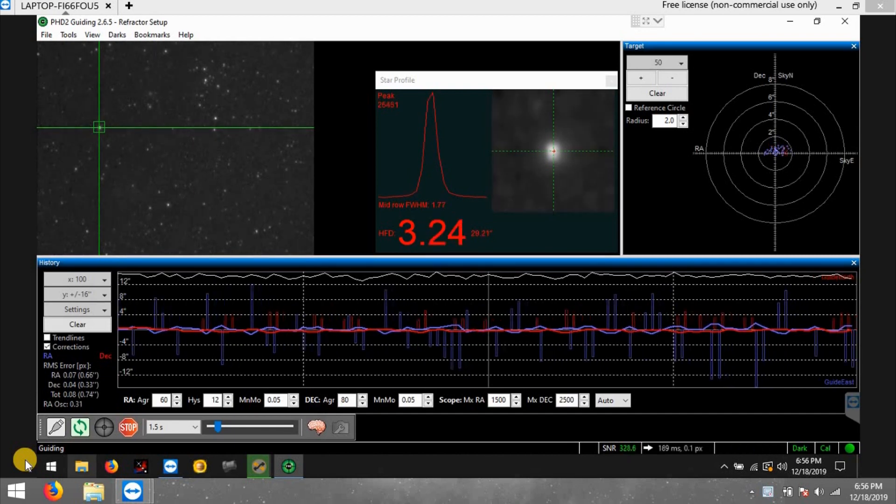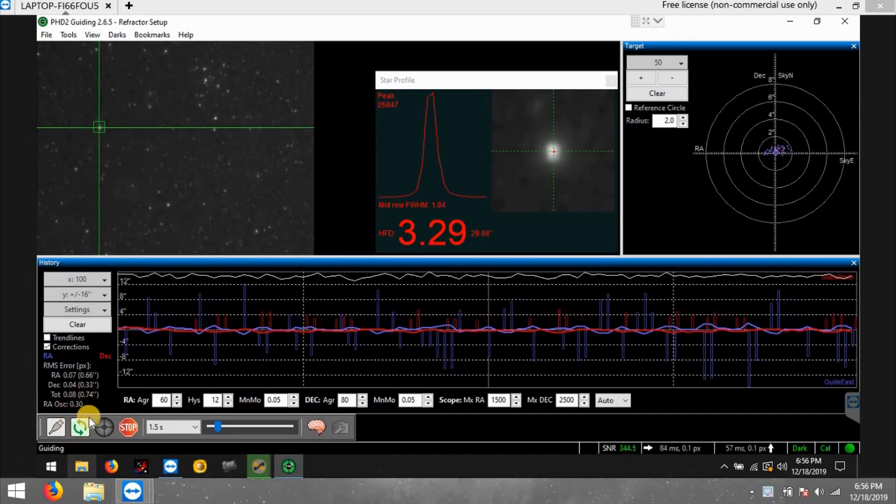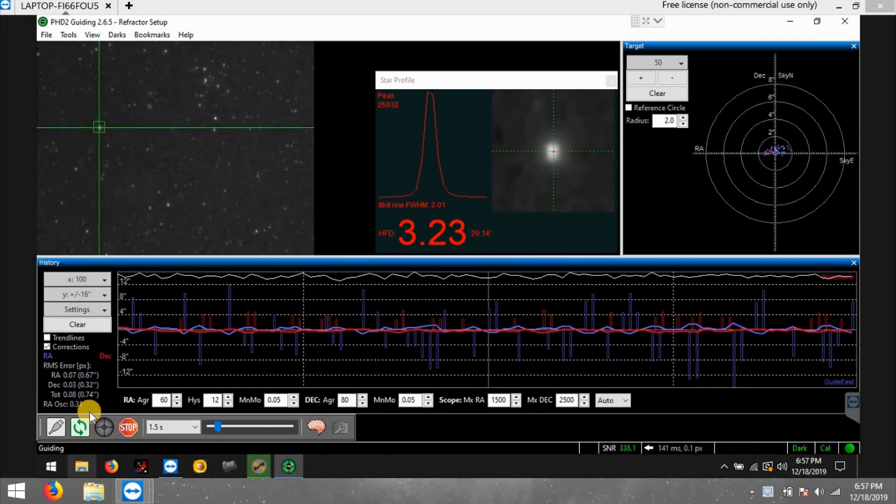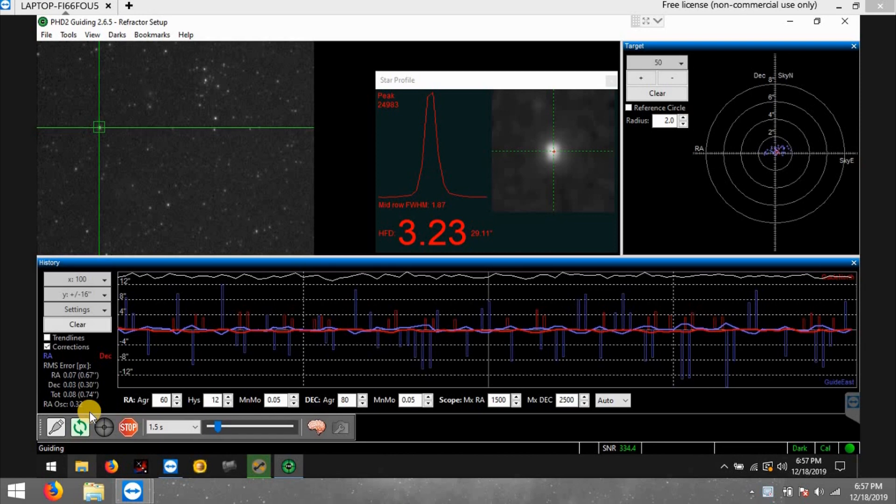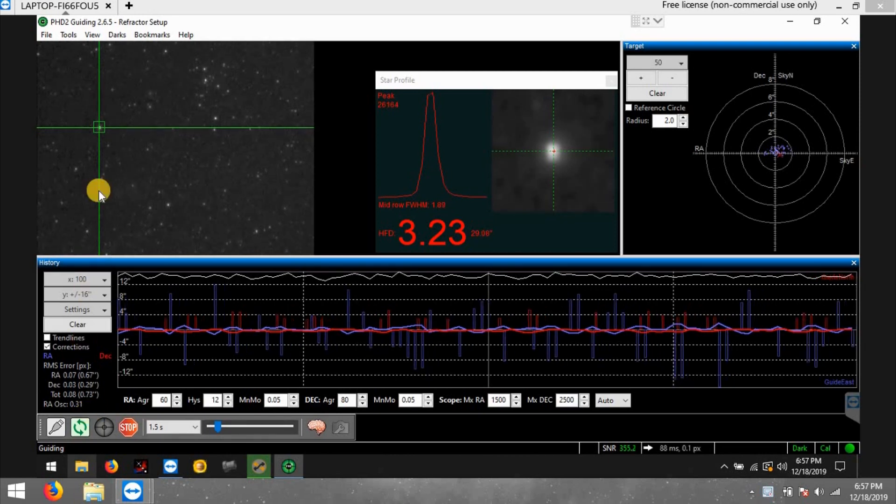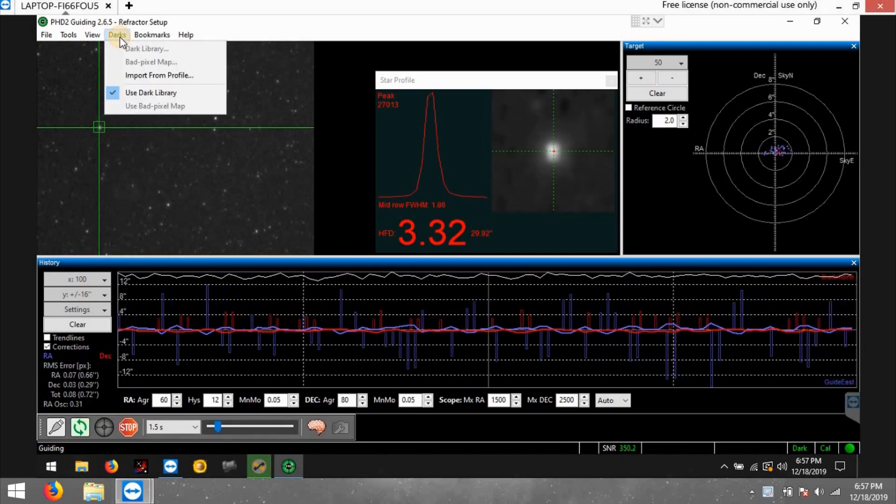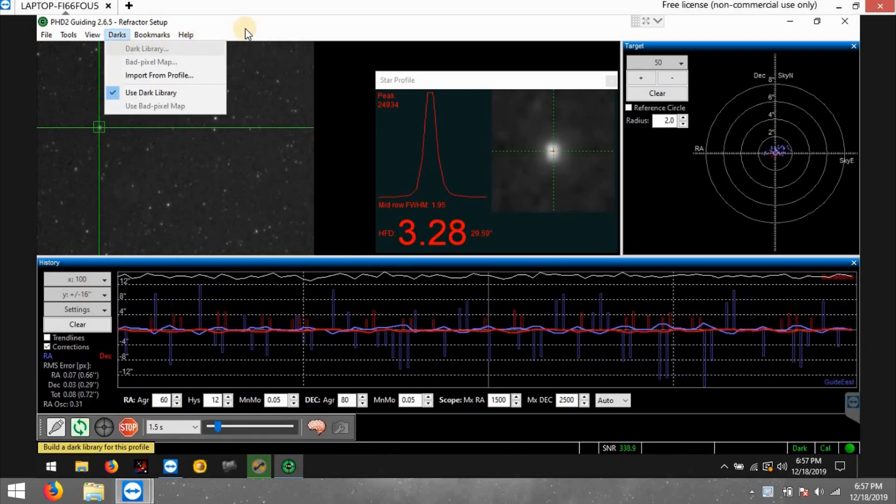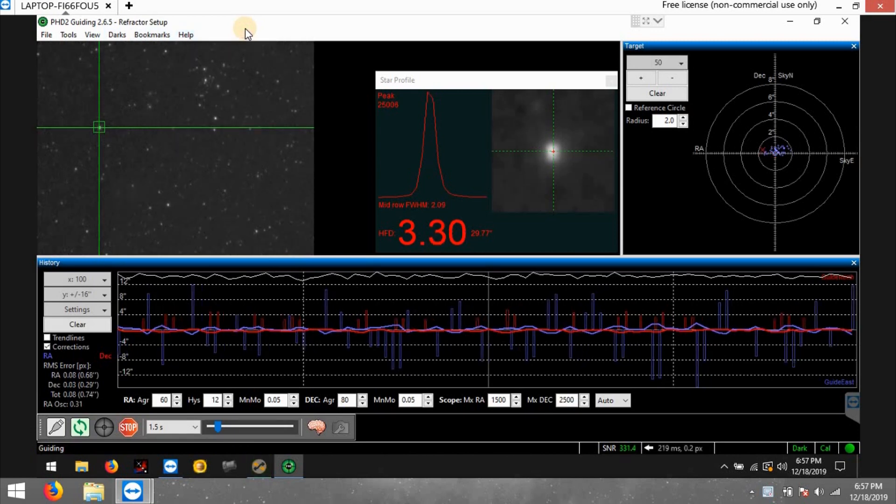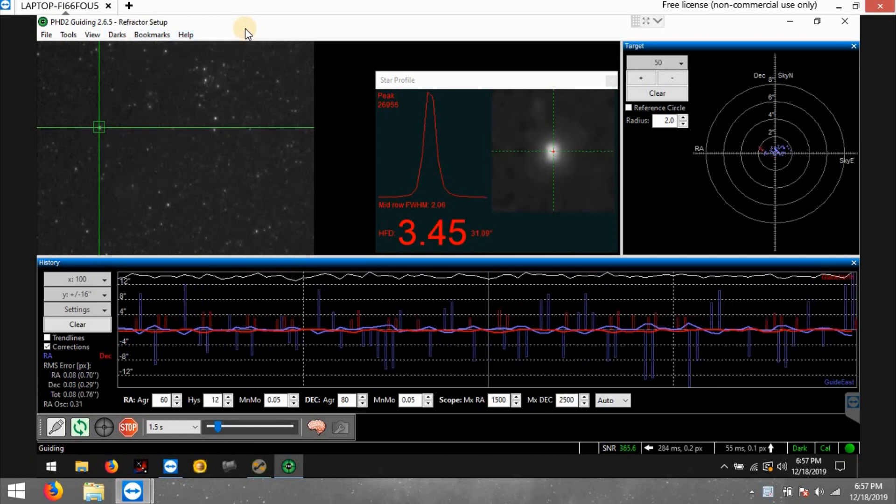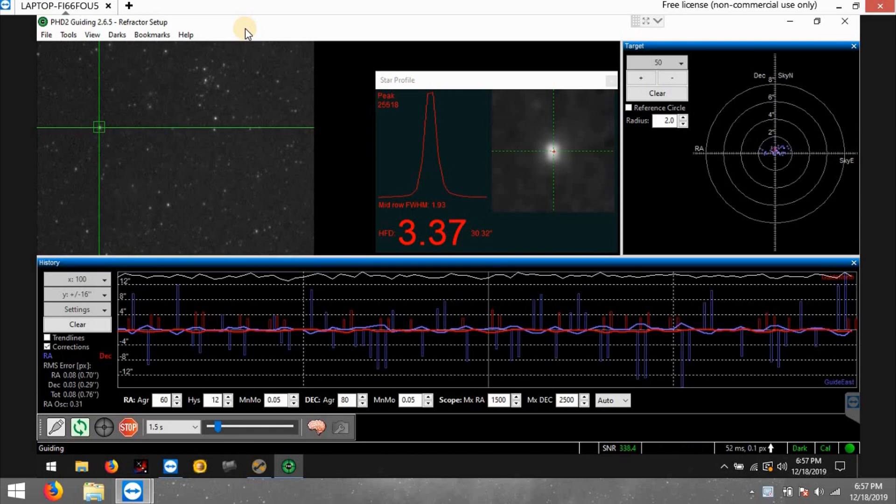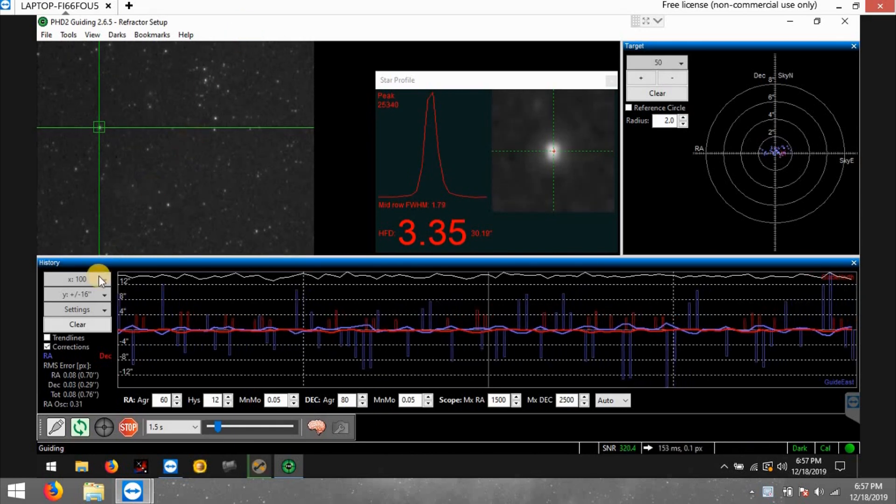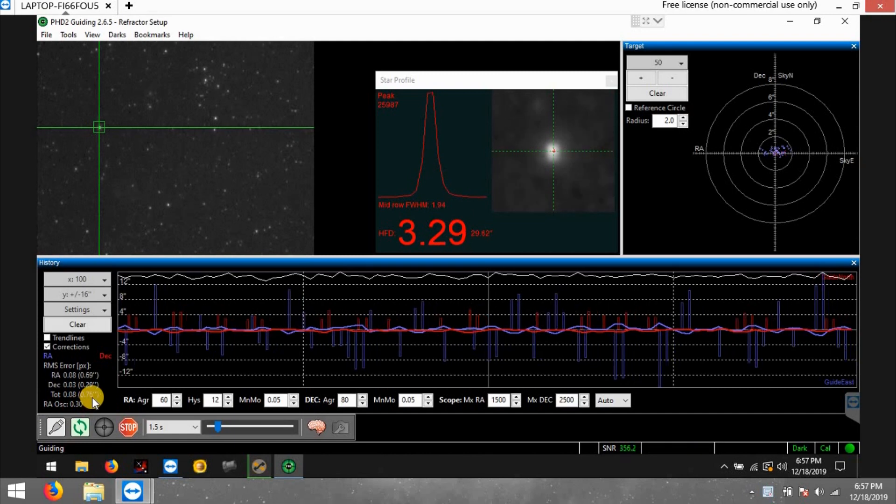This one is the Heart Nebula. My guiding tonight, 0.74. That's pretty good, new location. Also what I did before I started was go to my dark library with my guiding and recreate a new dark library. It's been a while since my other house, that's the last time I've done it, even though I have not changed my guide camera, guide scope, anything. So I just redid it and it looks like my numbers have really dropped down.